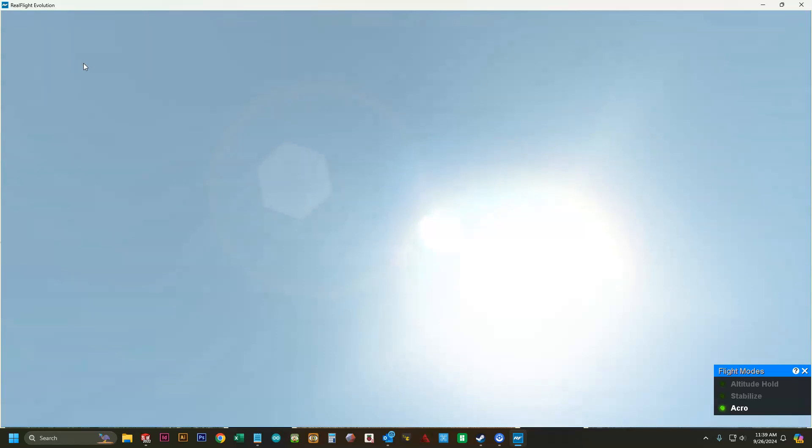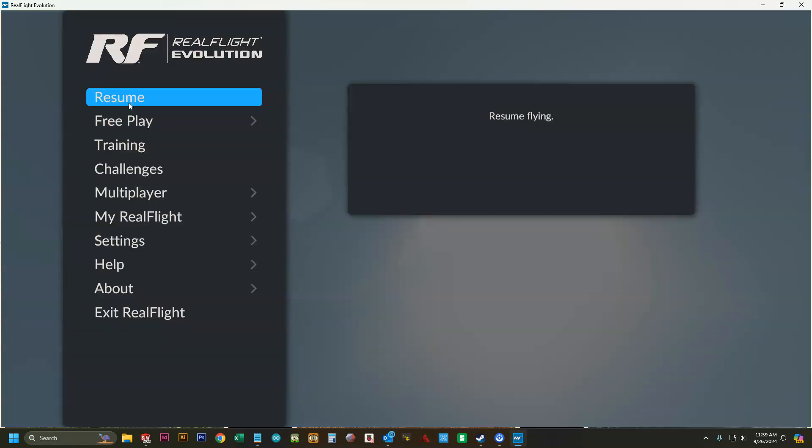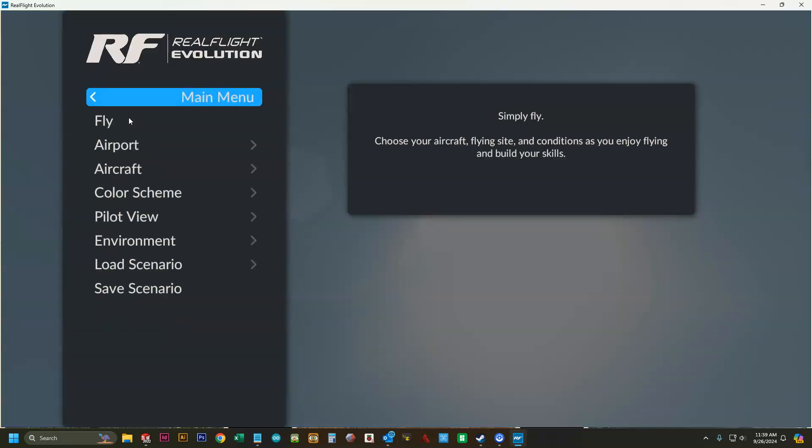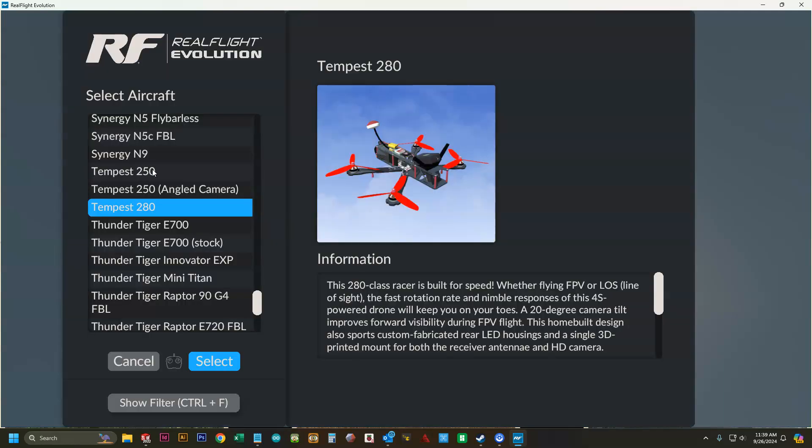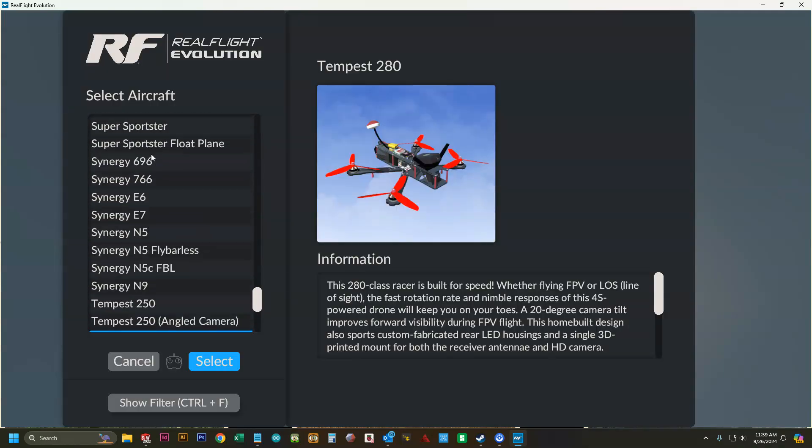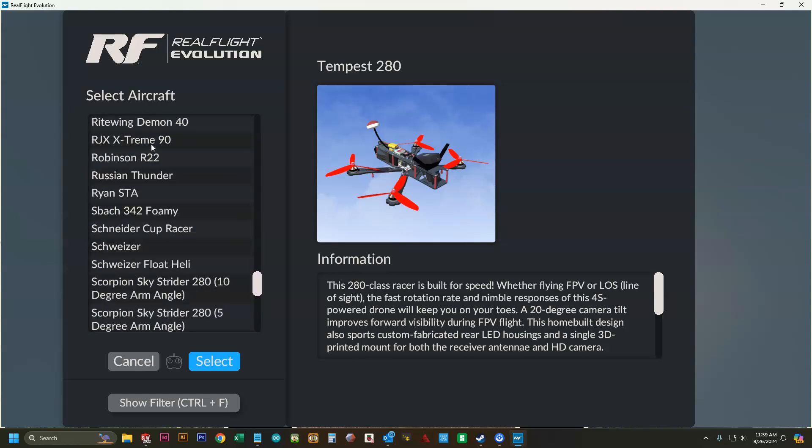We can go back to free play aircraft and select aircraft. For the most part, any of these will work.